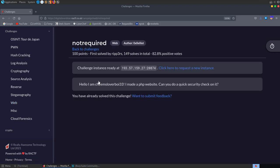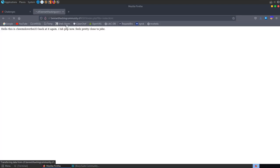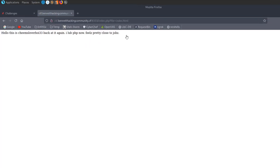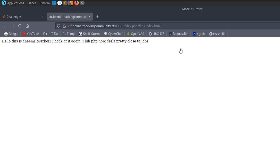The description says: 'Hello, I'm CheemsLoverBoy33, I made a PHP website, can you do a quick security check on it?' So we've got this site already to connect to, let's open it up. We go through to the site and we see 'hello' — basically the same message.